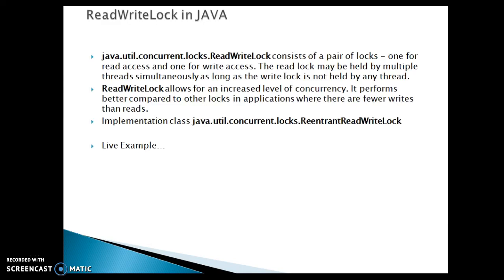ReadWriteLock is an interface which belongs to the java.util.concurrent.locks package. ReadWriteLock consists of a pair of locks, one for read access and one for write access. The read lock may be held by multiple threads simultaneously as long as the write lock is not held by any thread. That's the key point we always have to keep in mind.